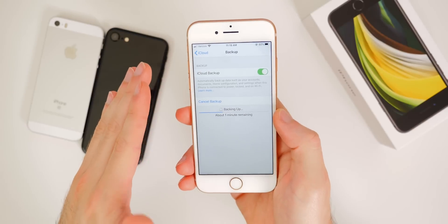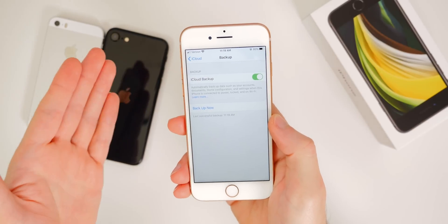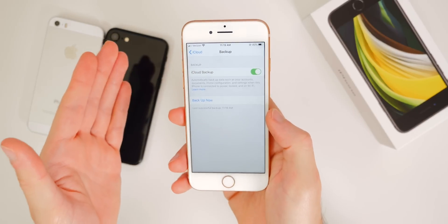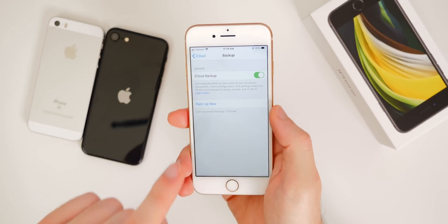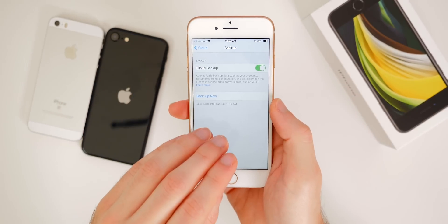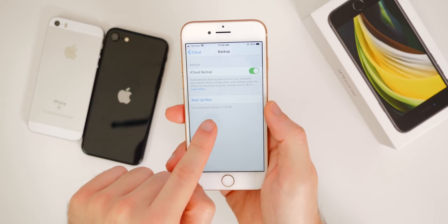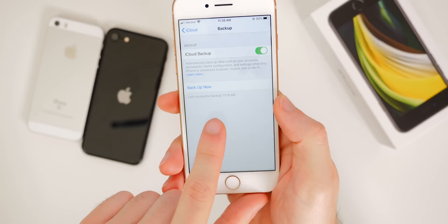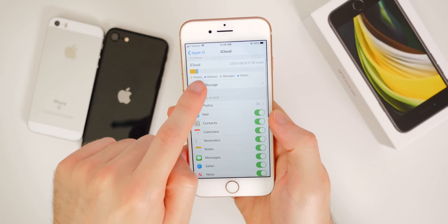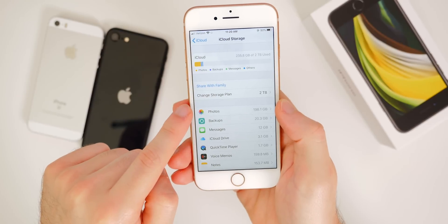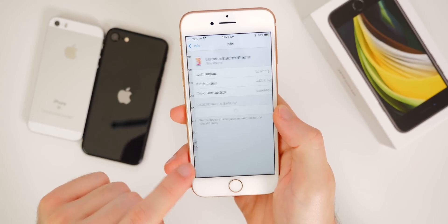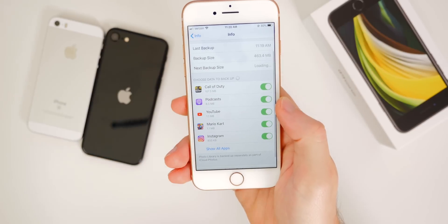The iCloud backup is optional for iOS 13 but will be beneficial later. For iOS 12, this is the required method — if you're on a really old device that didn't support iOS 13, you have to do an iCloud backup. For iOS 13, there's a faster and easier way that doesn't require iCloud, but it's still beneficial to do one first. The backup completed — last successful backup at 11:19 AM. You can confirm this by going to Manage Storage, then Backups, where it shows the iPhone 8 backup and its size.